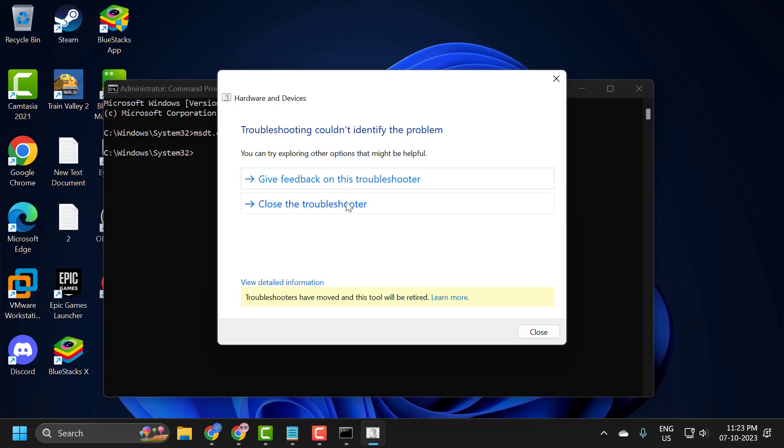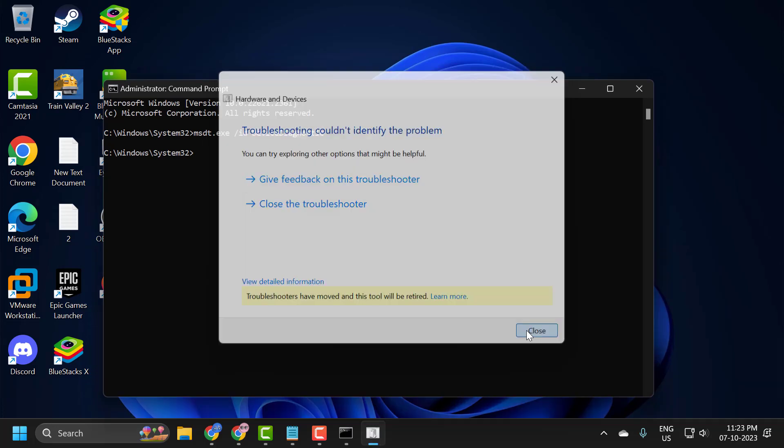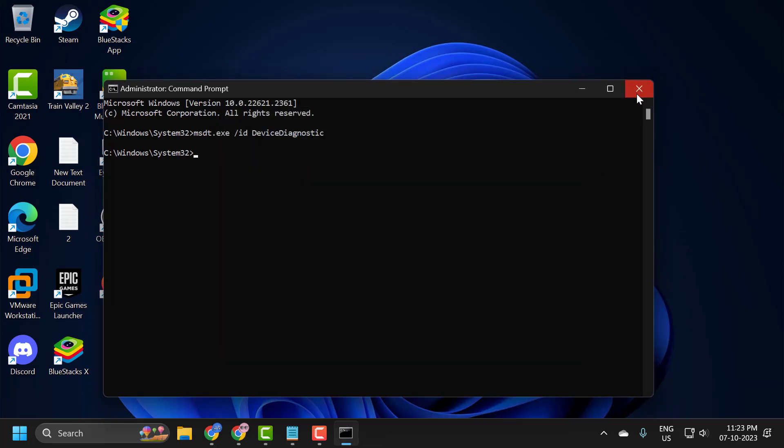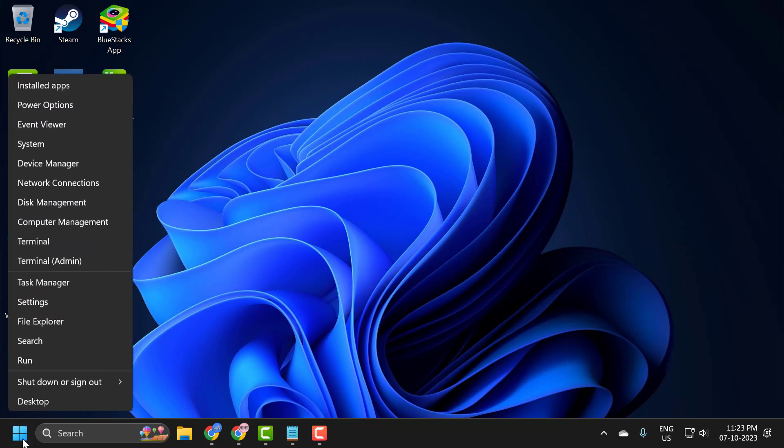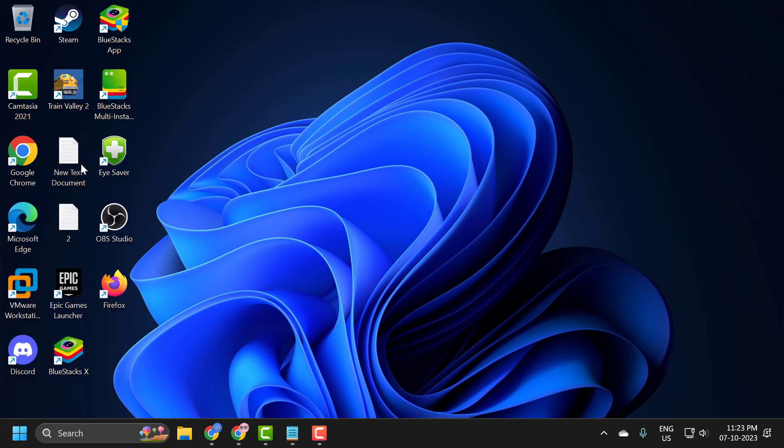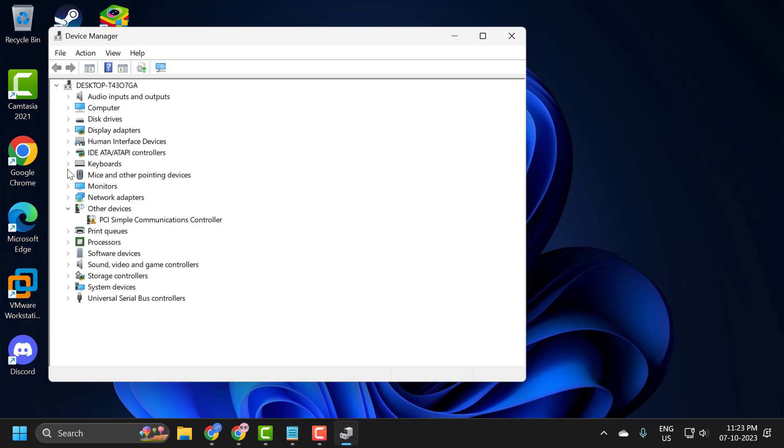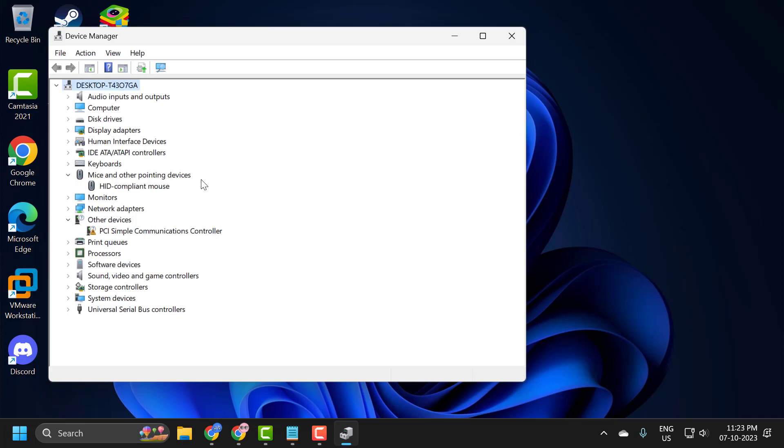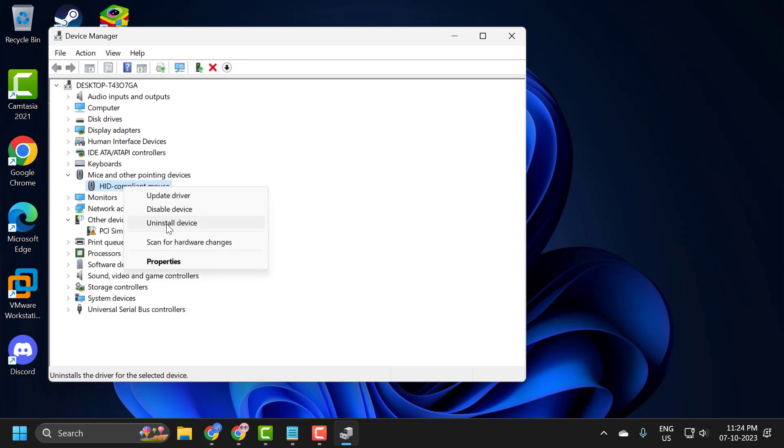Now close it. Right-click on the Start icon and select Device Manager. Expand Mice and other pointing devices. Right-click on the mouse and select Uninstall Device.